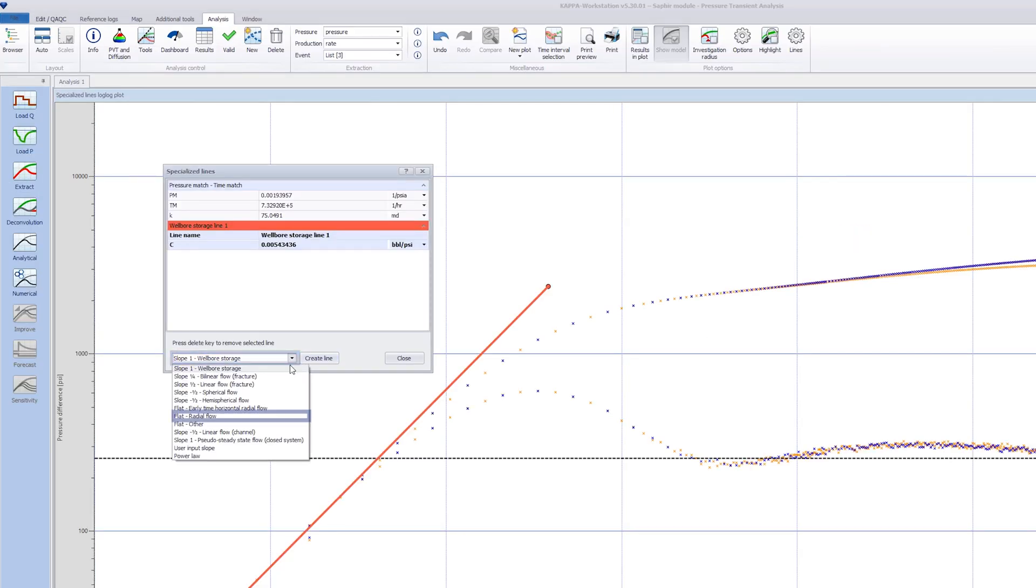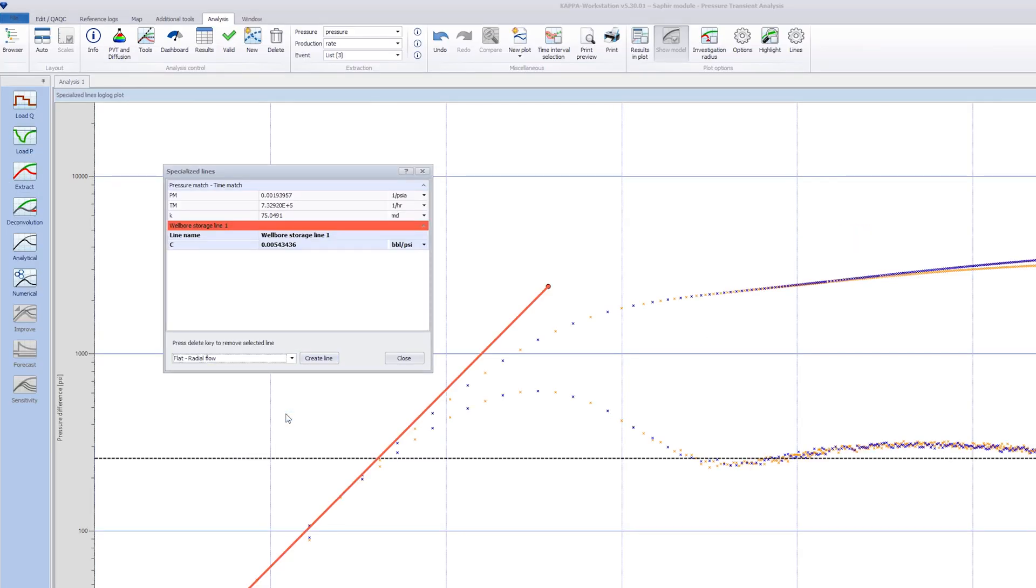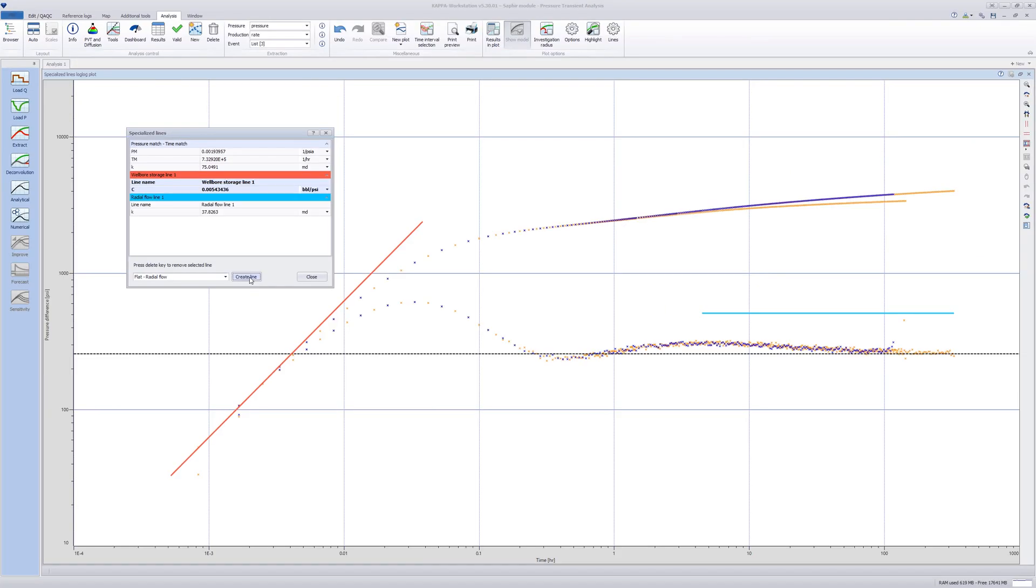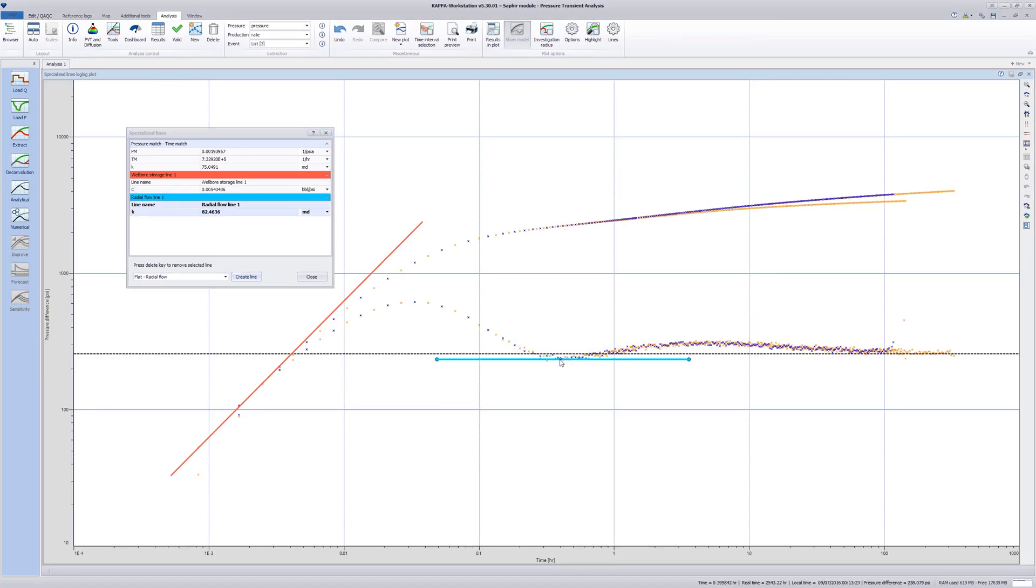Select Flat, Radial Flow, and create another line. Match it to the stabilized part of the derivative. The line length can be modified using either of the terminal nodes as shown.